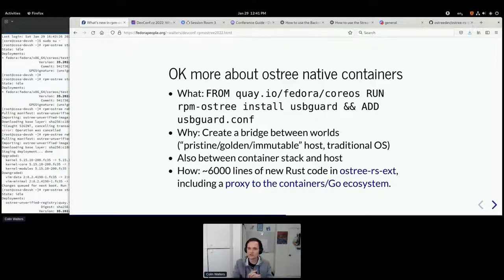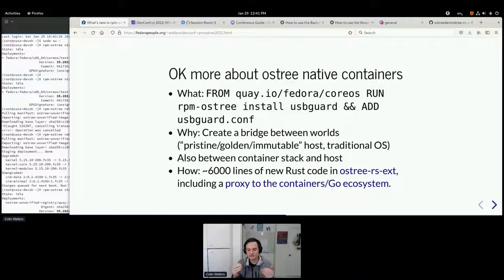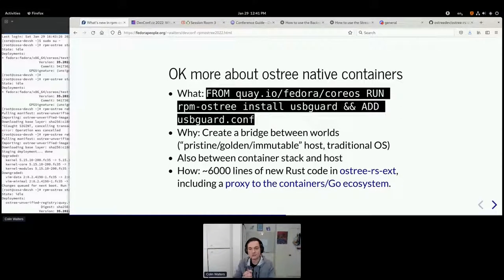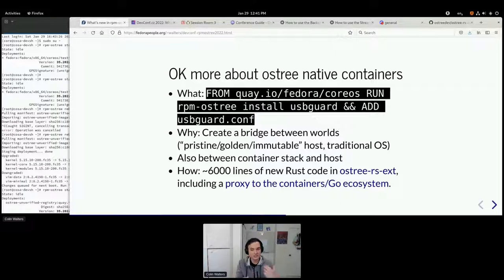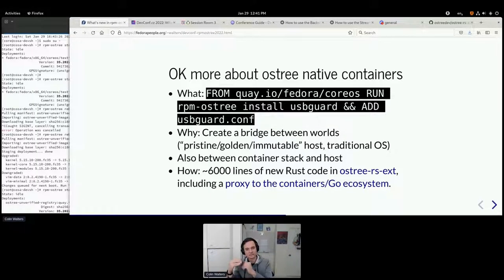There has been a lot of interest in OSTree native containers. What you can do is write a Dockerfile that looks like this today: you take our base image, add some content, add some binaries — maybe extra packages — add configuration, and then you can boot it. You build it as a container, the output is a container, and then you just type `rpm-ostree rebase` and it can pull that container.